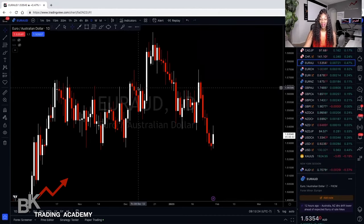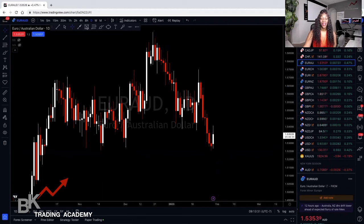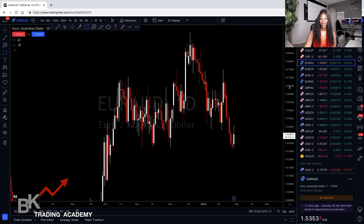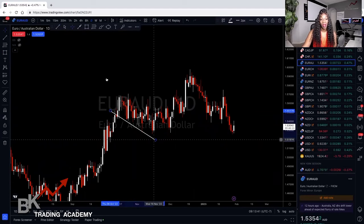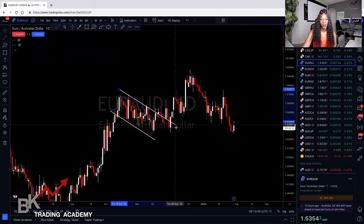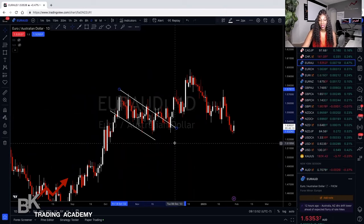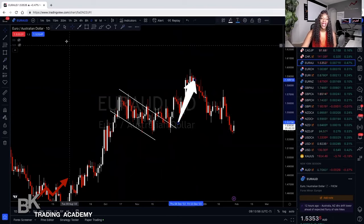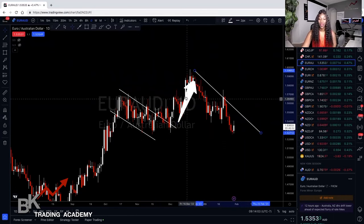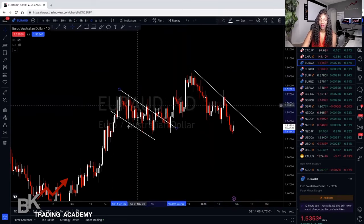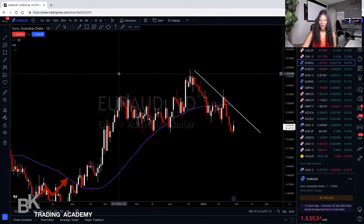Brian talked about support and resistance. I'm on the daily chart of EUR/AUD. First, let's identify the trend — price has been moving upward, gave us a pullback, which was a flag pattern. We had an impulse to the upside, a correction, then a continuation. Now price is dropping again. Whether we're in an uptrend or downtrend depends on how you follow market structure — it's a bit subjective.